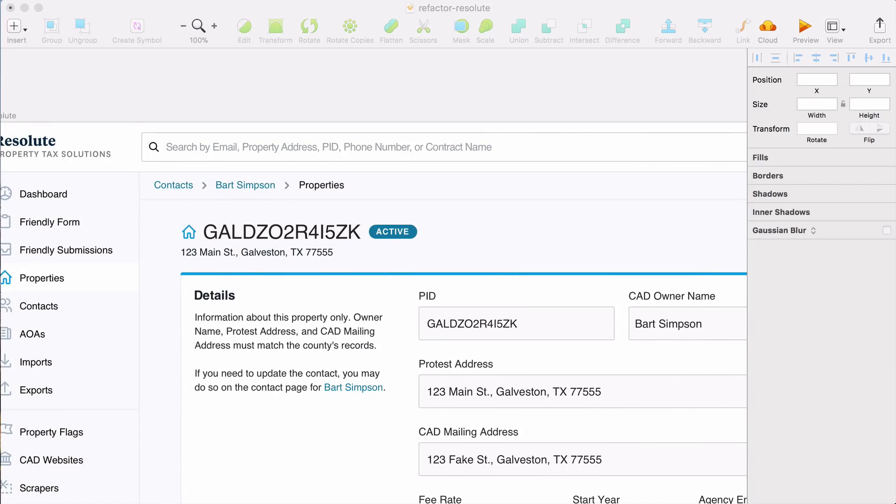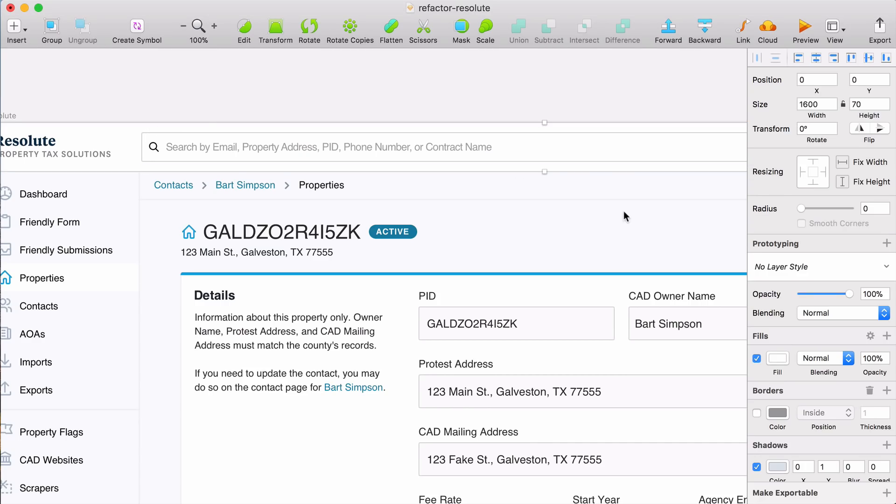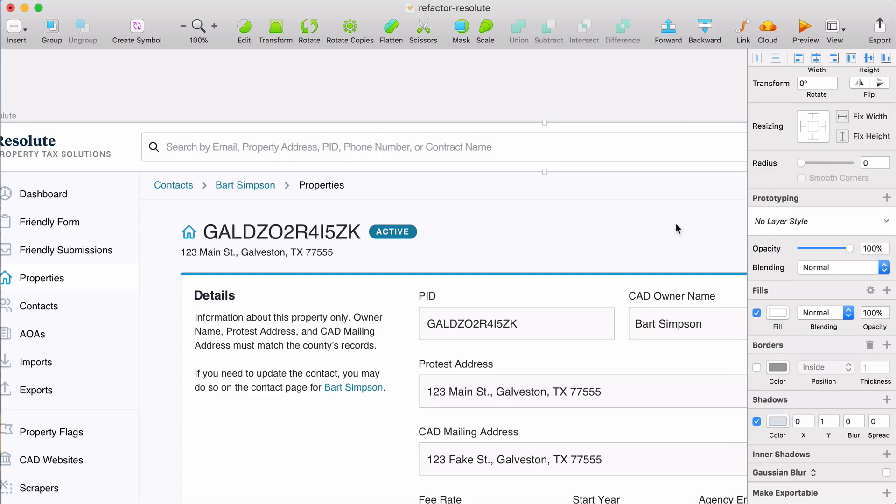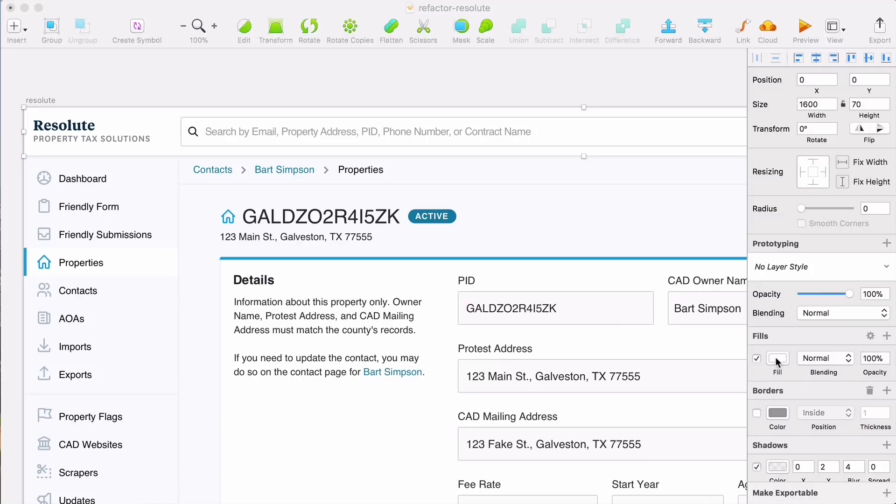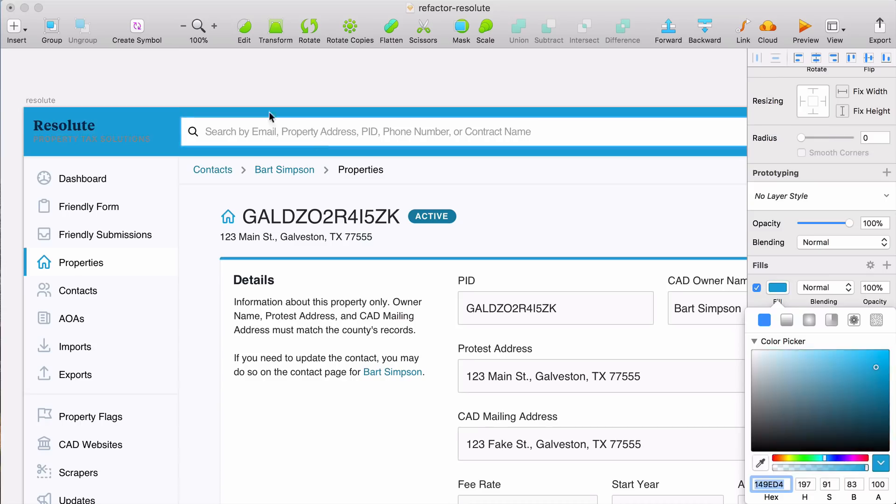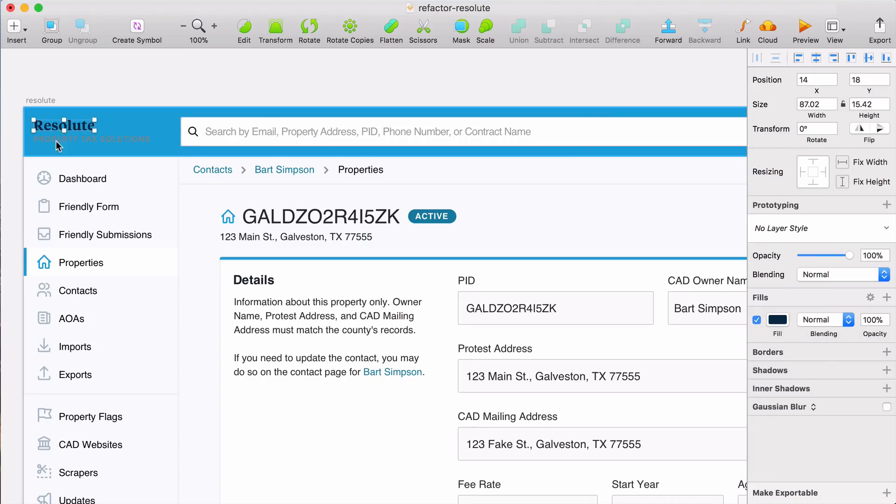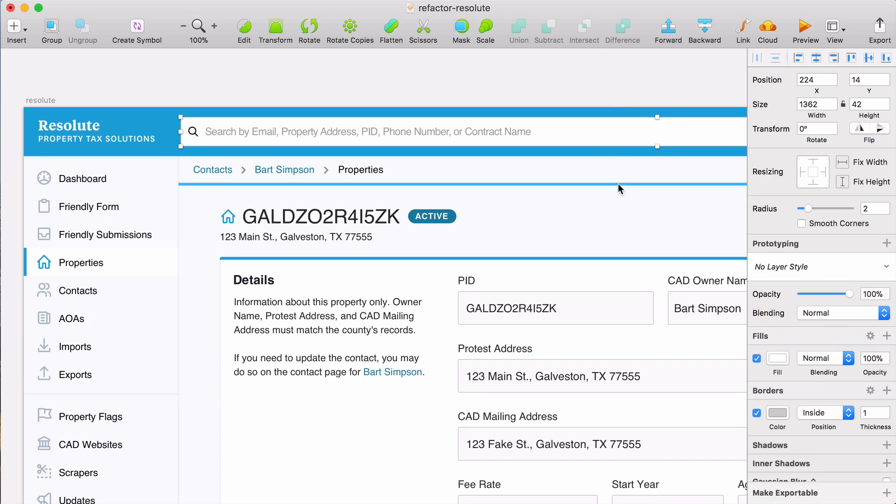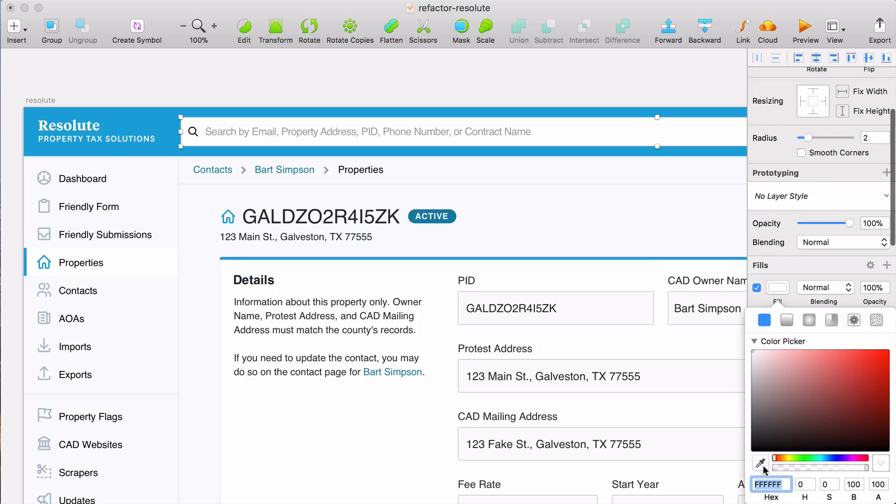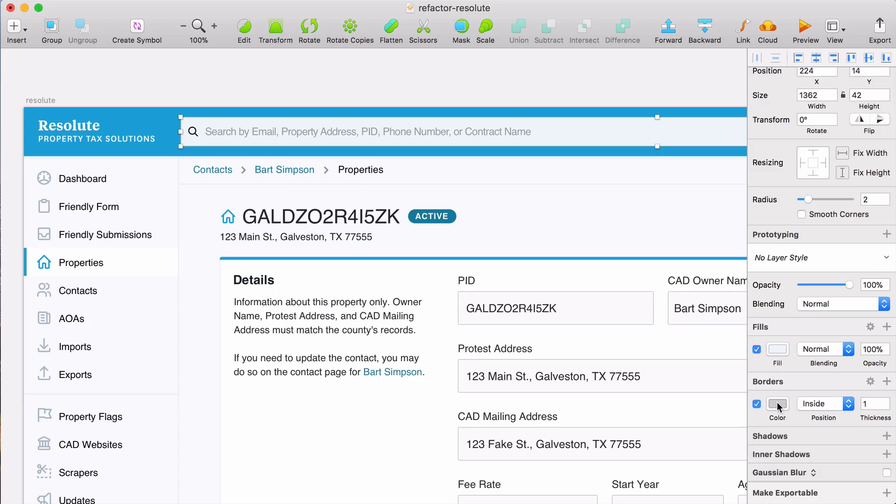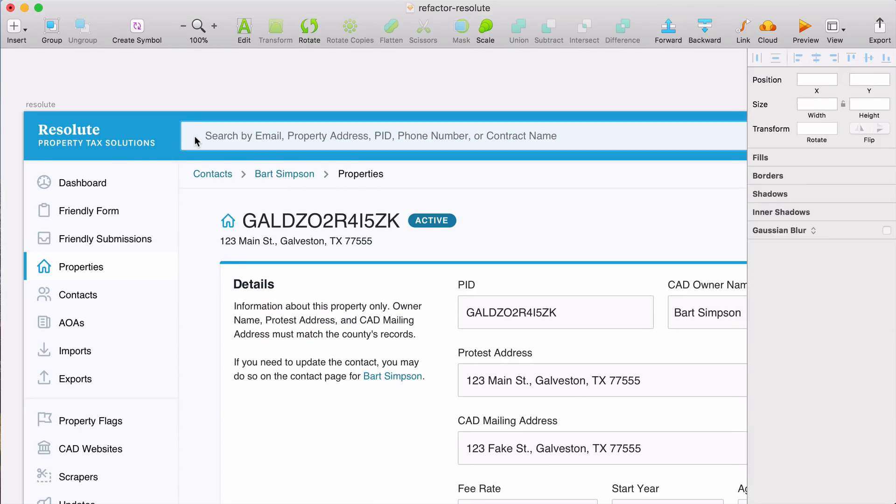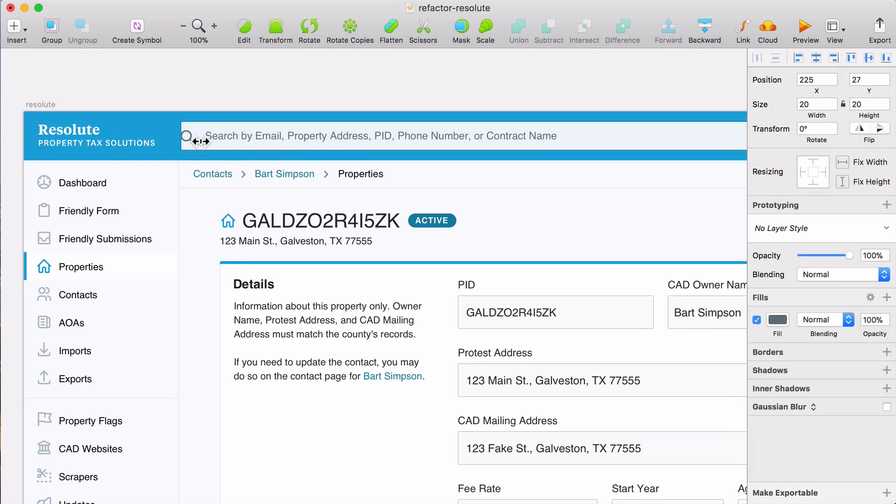This search is probably the most important thing on the application. When a client calls in, the temp is likely going to use this to search with the information that's provided to them. So we really want this to stand out way more than it currently does. So instead of using the white background that's used everywhere else, we're going to use the primary brand color and invert the logo. One thing I like to do when I have inputs on a dark background like this is to saturate it a bit so it doesn't look so intense. This is also nice because it allows us to use the white as an obvious focus state. And again, let's update the icon here so it's the same set as everywhere else.